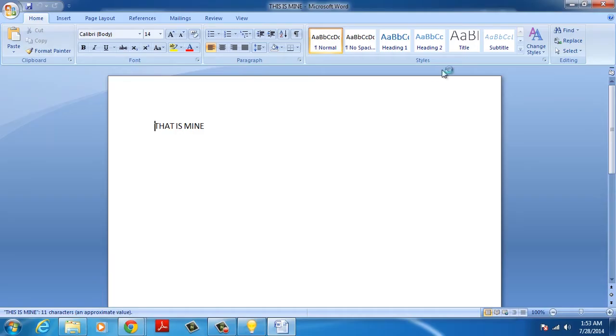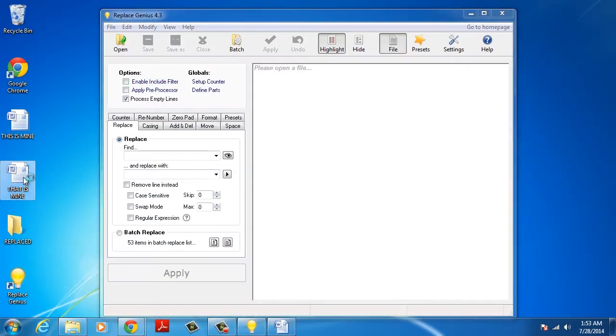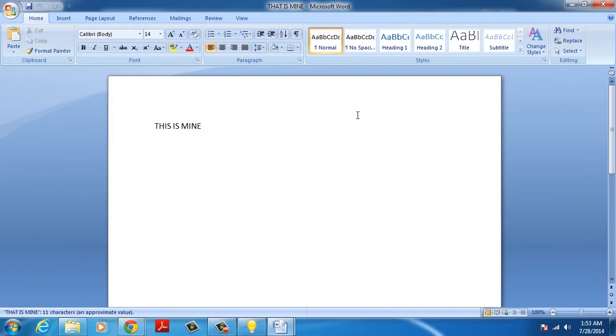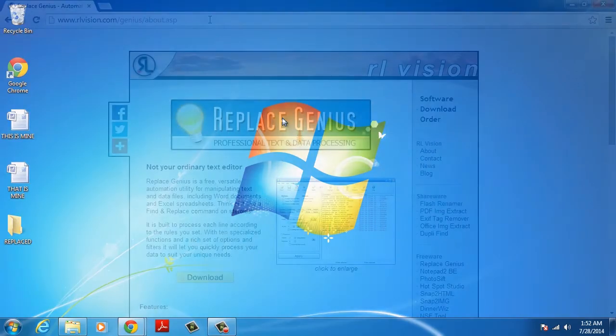In this tutorial, you will learn how to search and replace text in Excel and Word files in batch.